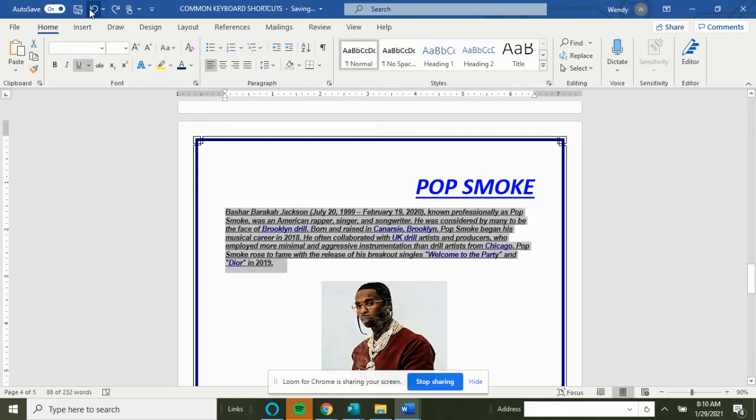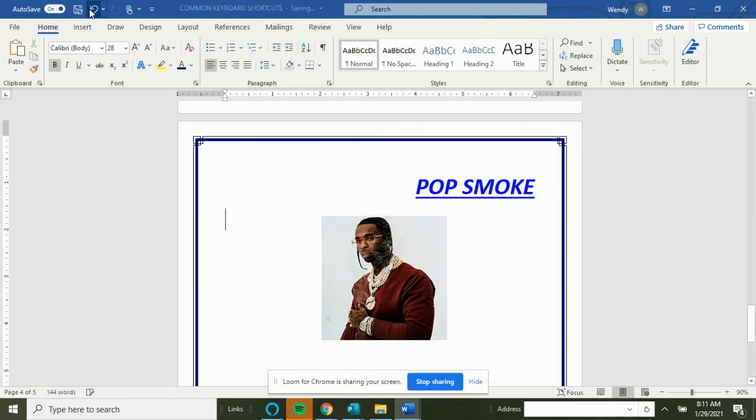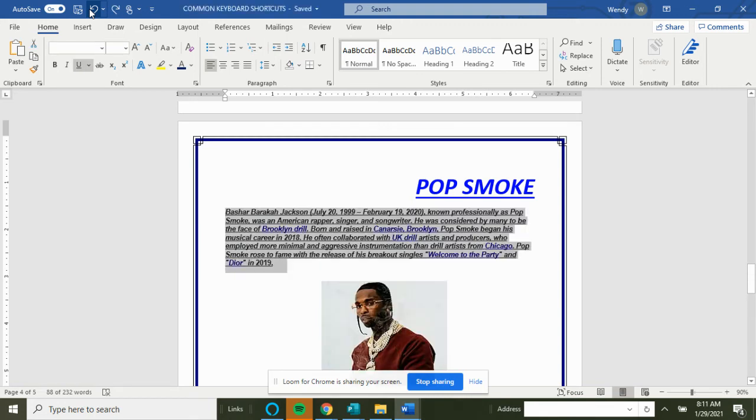And we have Ctrl+W—it will close it out. I'm not going to do that because it's the whole thing and will close out. Ctrl+X if we wanted to cut. We just cut the paragraph. Ctrl+Y and Z—Y is redo.